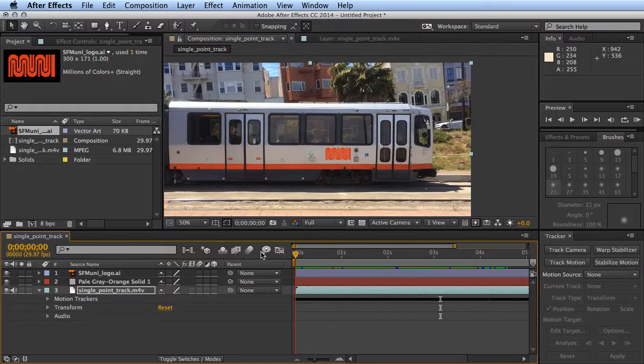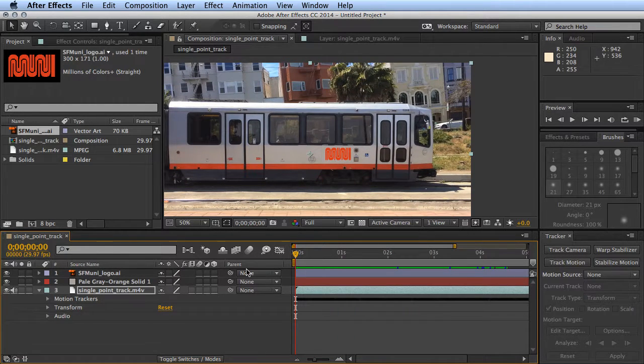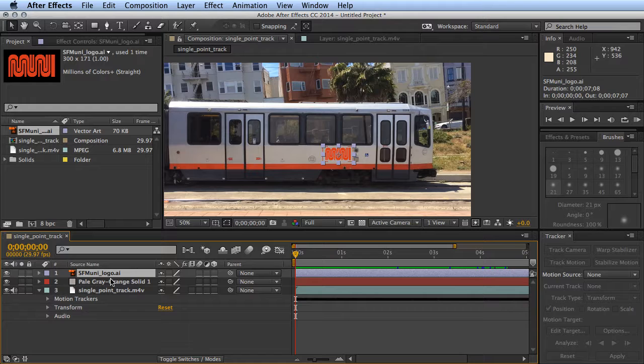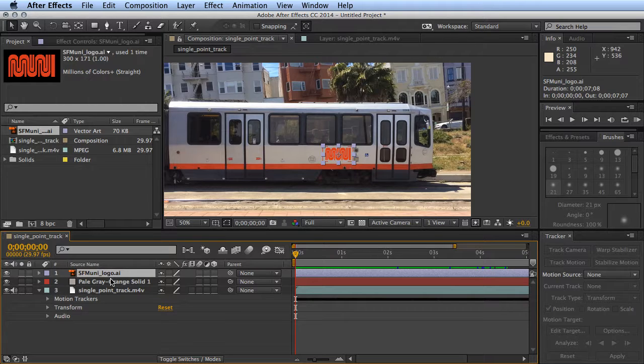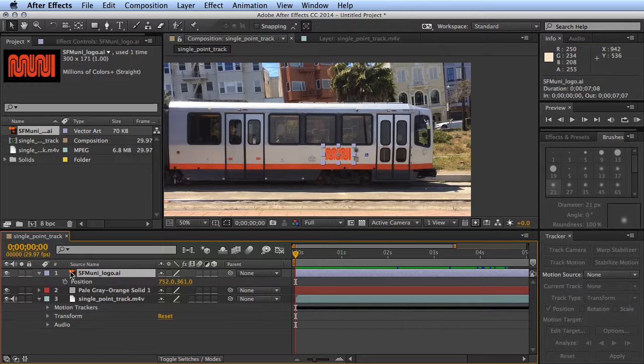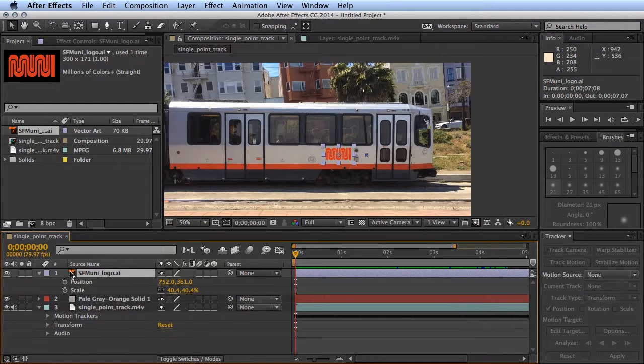Let's go ahead and set up the scale for our community logo so it comes out. We'll do a scale and position so it comes out and then centers itself. Select our layer, hit P, then shift and S to get scale as well. We're adding keyframes for both.